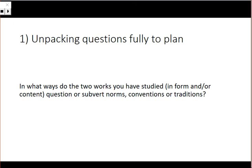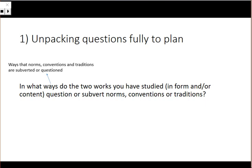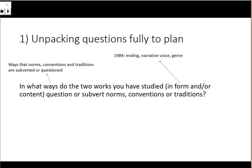For example: 'In what ways do the two works you have studied, in form and/or content, question or subvert norms, conventions or traditions?' We would unpack it — we would think, what does it mean by 'ways'? Well, ways that norms, conventions and traditions are subverted or questioned. So our two texts are really relevant to this question in content and in form. We can unpack the form bit: 1984 has an untraditional ending in the fact that Winston is not successful. There's an unusual narrative voice, and the genre — being dystopian — has parts which are not conventional.